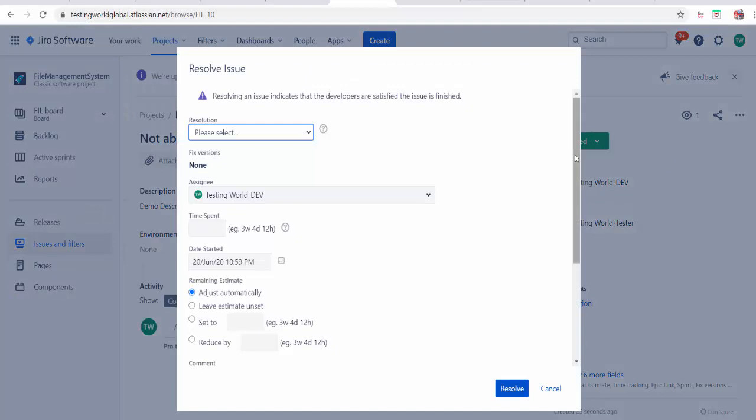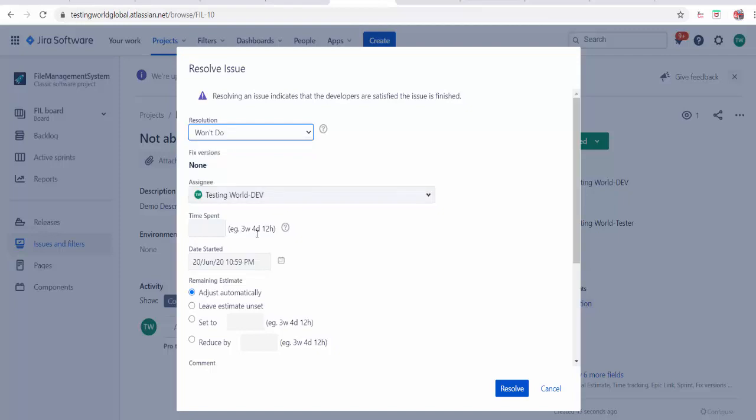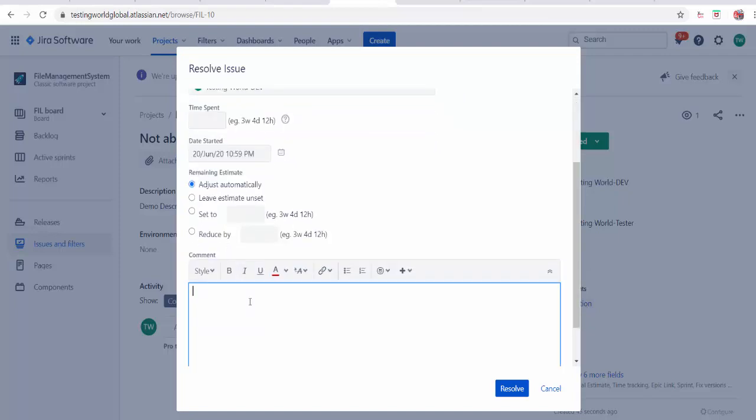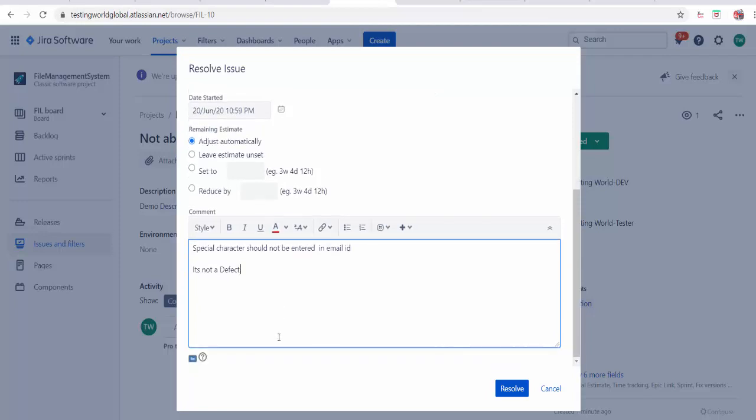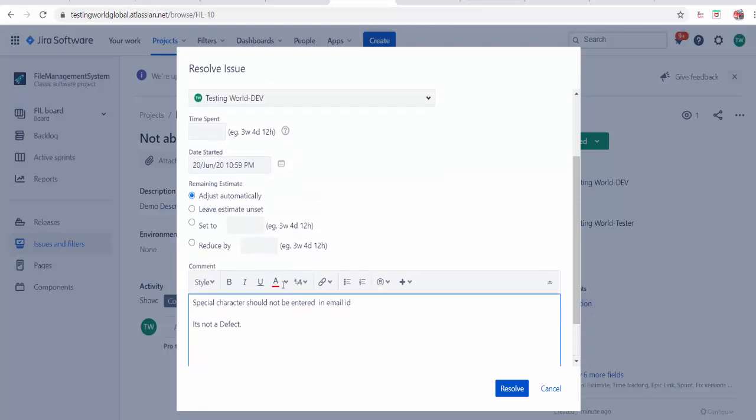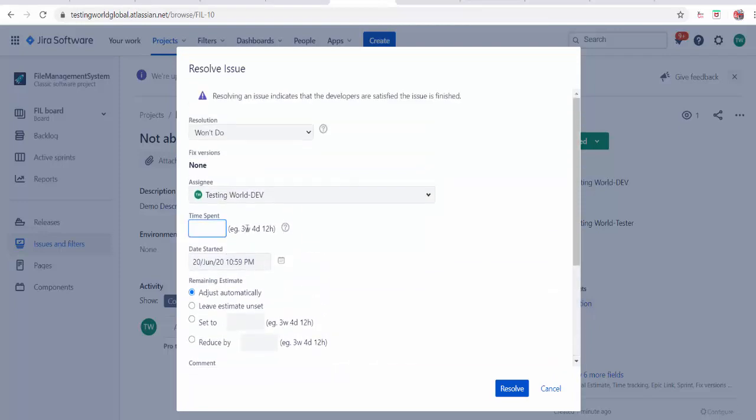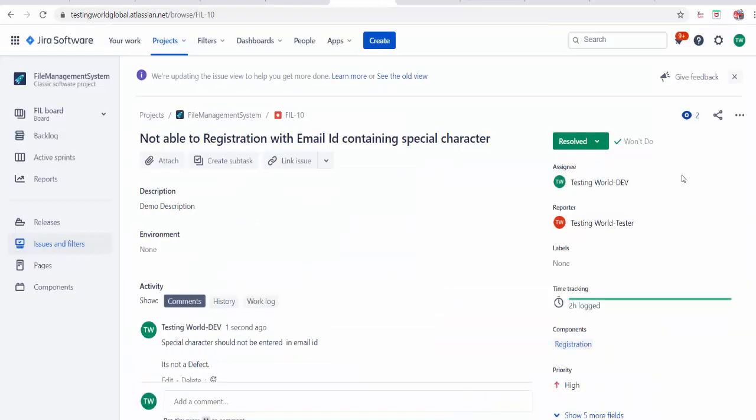I am just going to resolve it. I will just set it to resolve. I will just put the reason. You can put any reason. I am just putting like I will not do. Why you are not going to do? So I am saying special character should not be entered in email id. So it is not a defect. I am not accepting it. So I am just giving the basic reason. Developer can put detailed reason over here or maybe developer can do attachment. And I am just putting I have invested 2 hours. I will just mark it resolved with the status won't do.